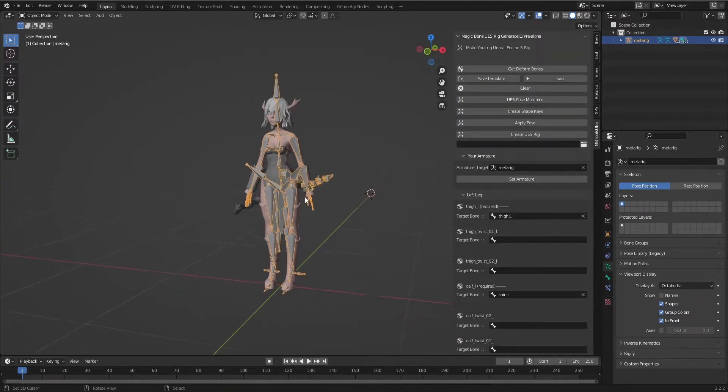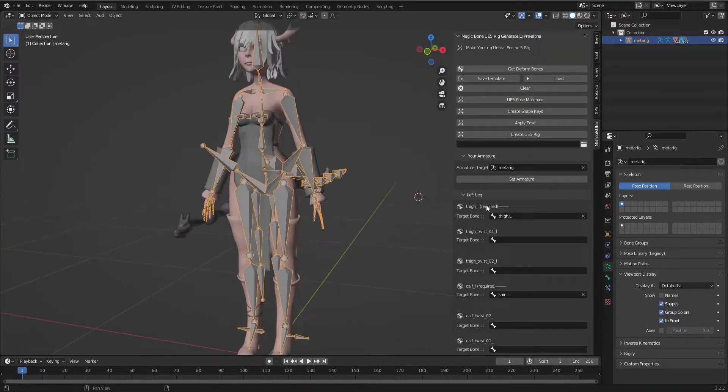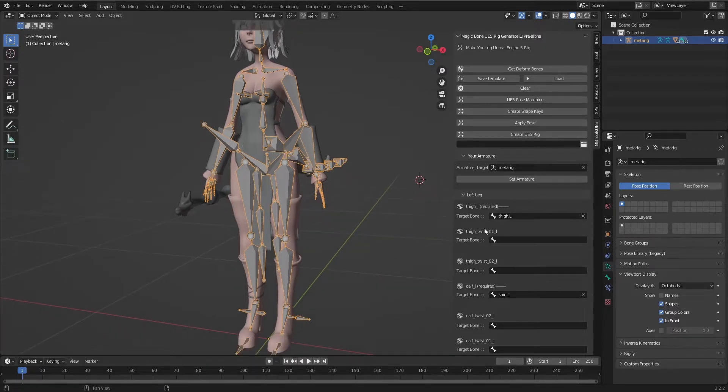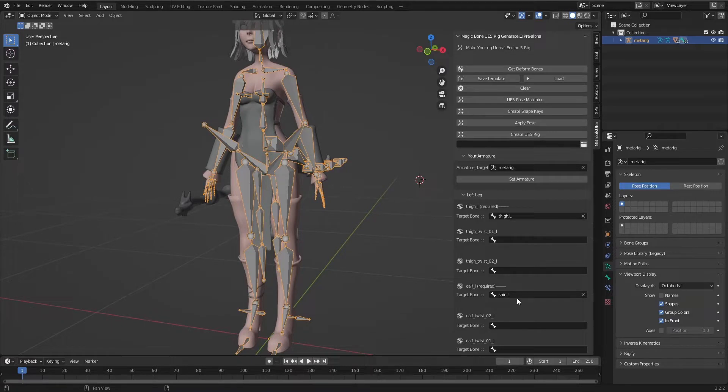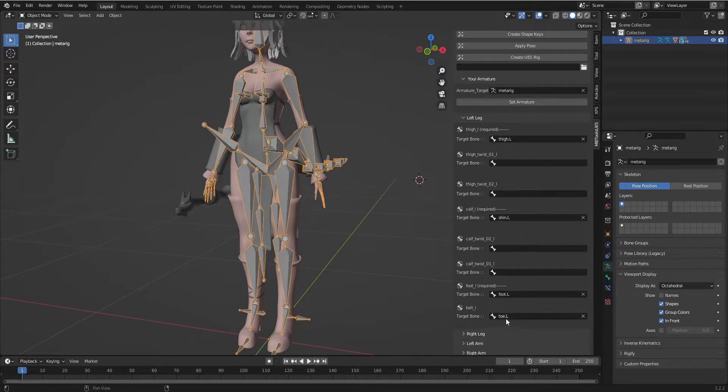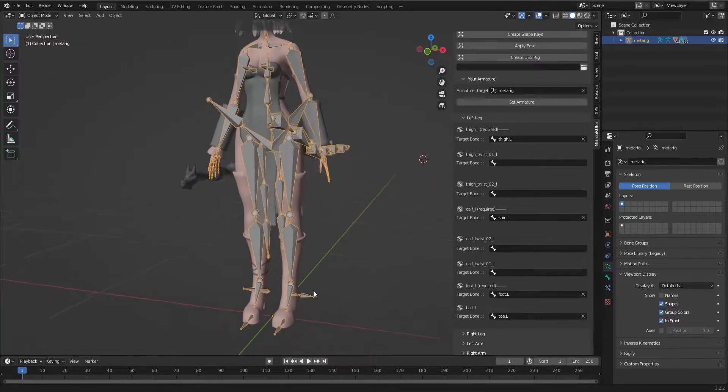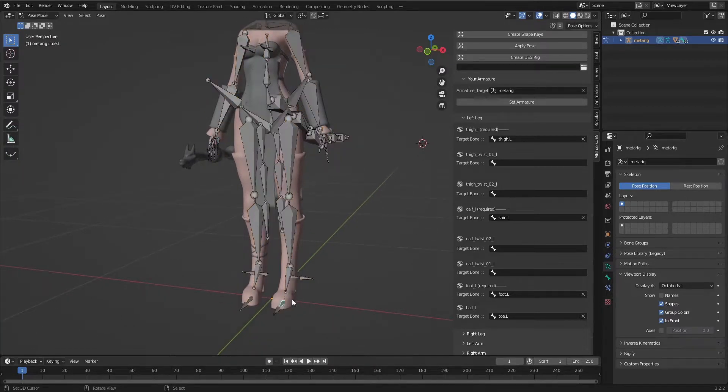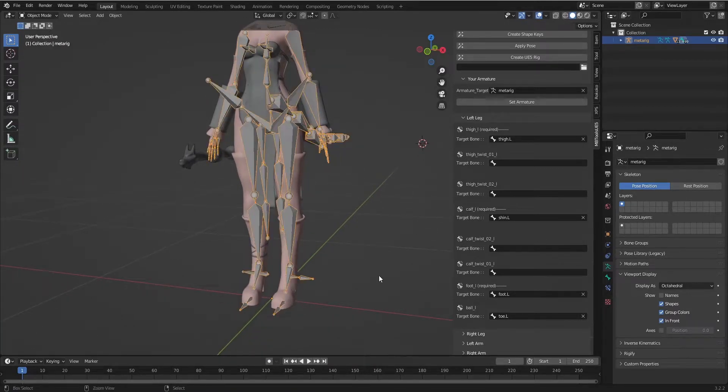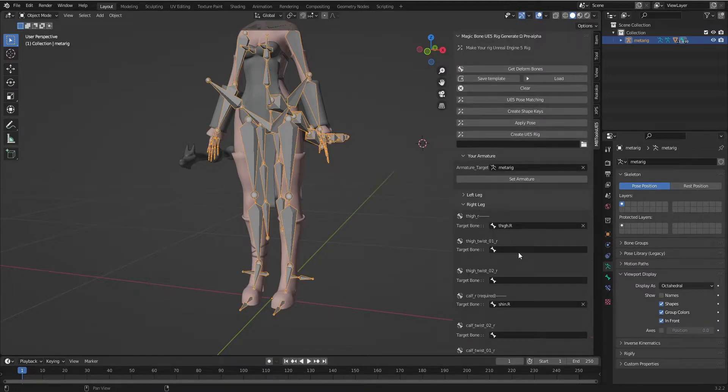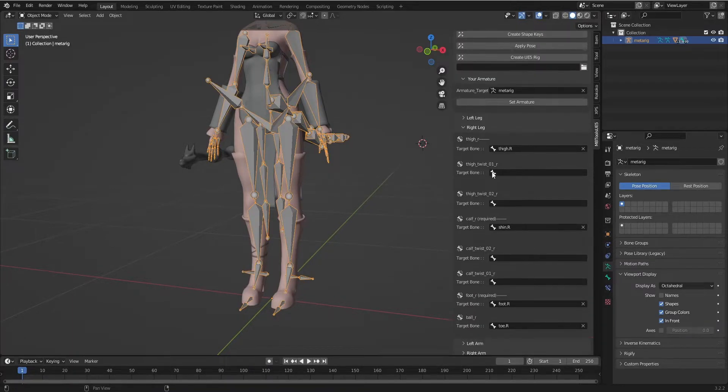We see I have only thigh, I added thigh. Thigh twist I don't have so I leave it empty. And for calf I added shin and foot and toe. Right leg, the same thing.